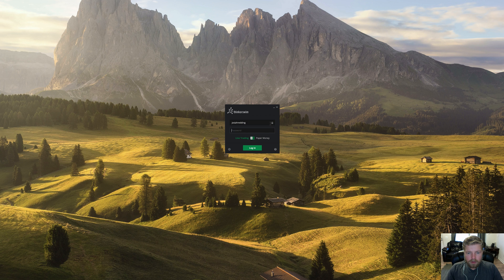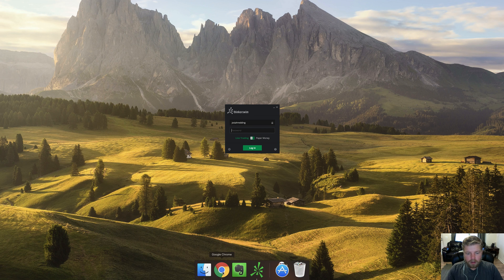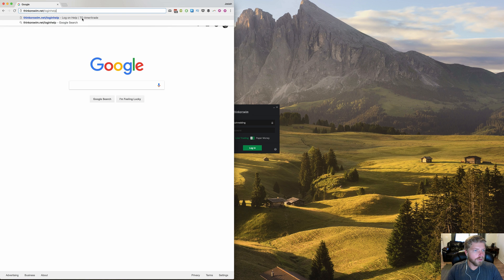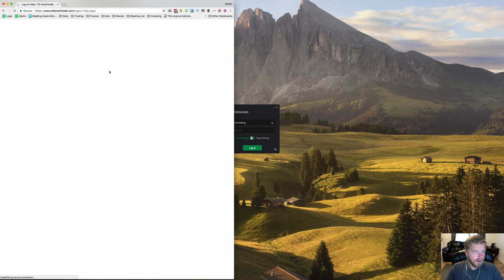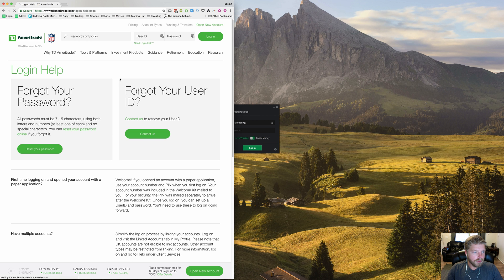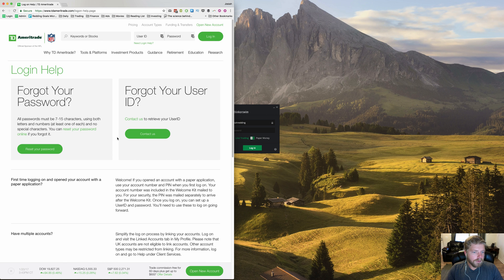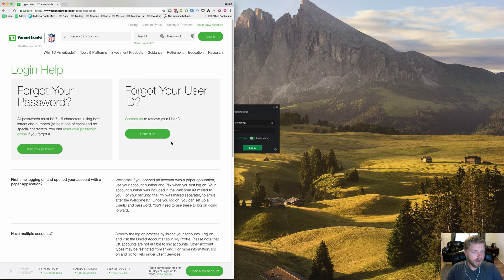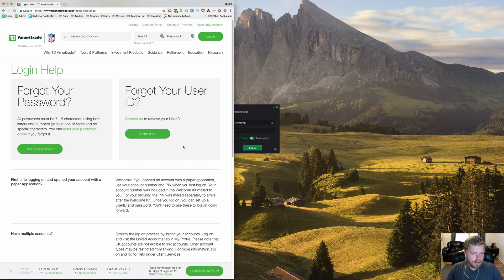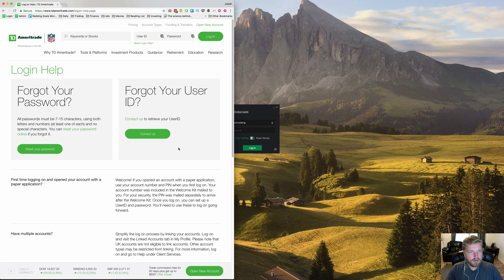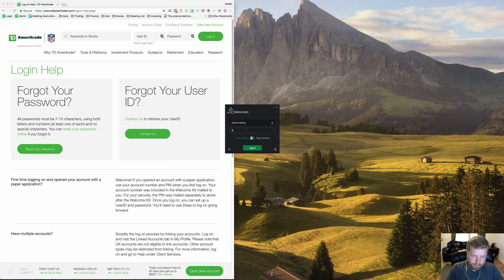And now, if you have trouble remembering your password, if you can't remember your username or your password, come on over here to your browser and go to thinkorswim.net slash login help. And that will take you to TD Ameritrade's login help page where you can get your password reset if you've forgotten it. And if you've actually forgotten your user ID, you can go ahead and contact TD Ameritrade and they will do some verifications and then give you your actual login ID so that you can come back over here and get into the software.